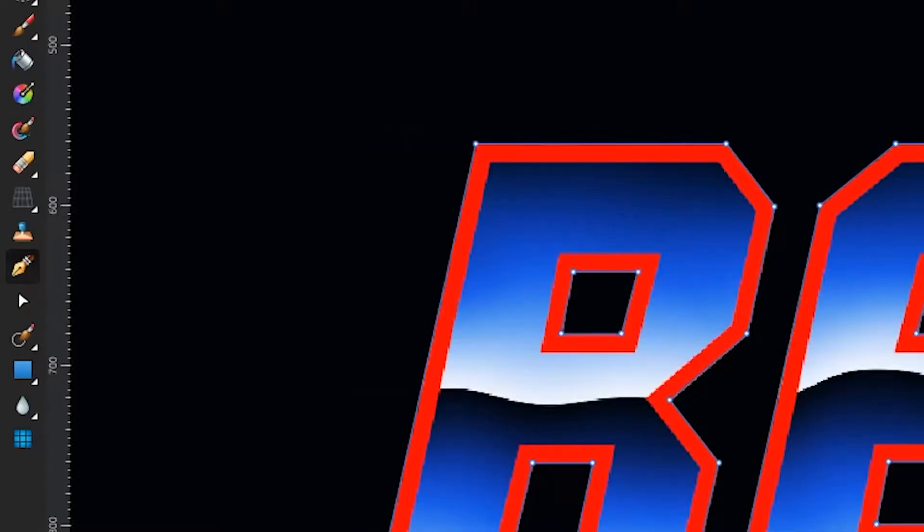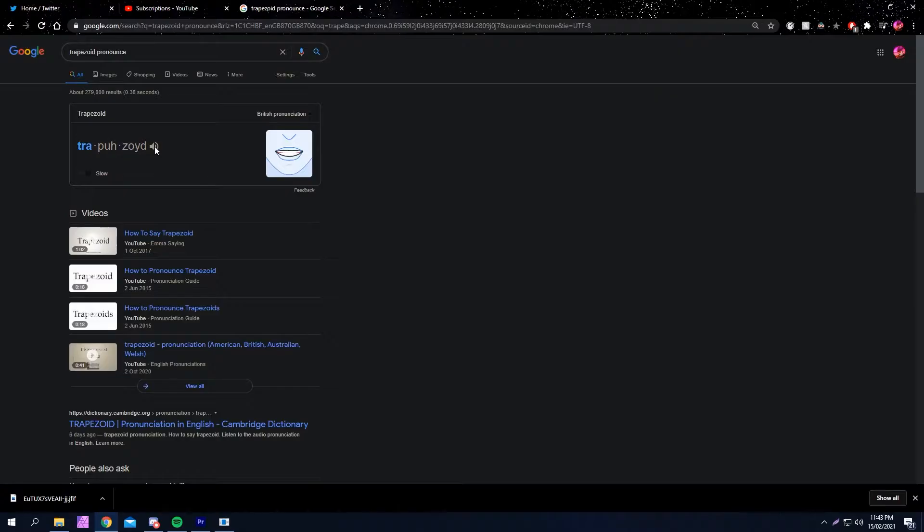Select the pen tool and start clicking the corners of the text and the stroke that you've created, making these kind of trapezoid shapes.